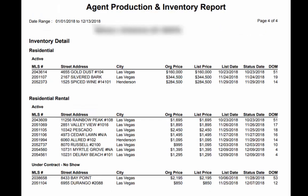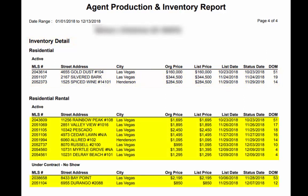Finally on page four you see the inventory detail — those active listings that this realtor has and the listings that are active or under contract that this agent currently has for residential rental.